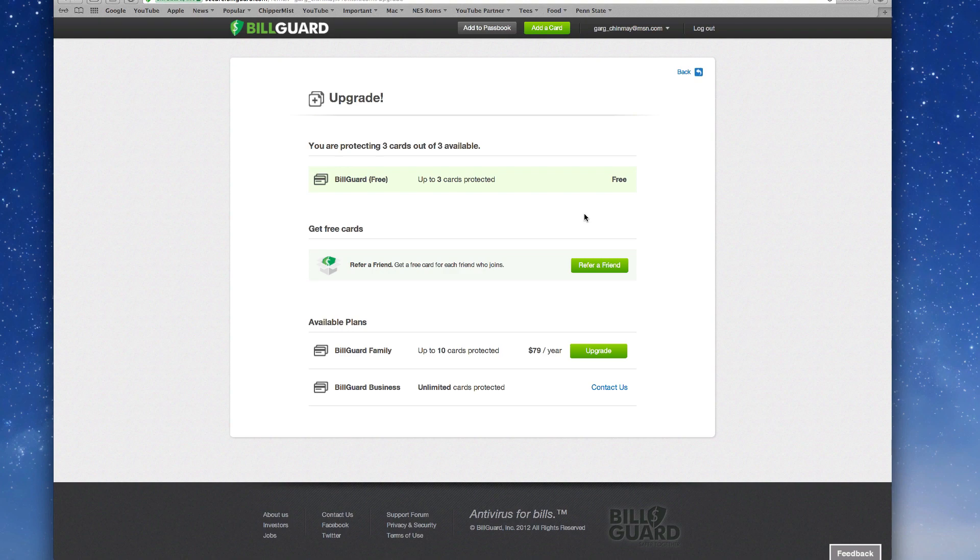That's about it. So I'm protecting three cards now, so it's already added. I already entered my username and password and it is already done. So once you go and have done all these steps, all you need to do is go ahead and click on add to Passbook.